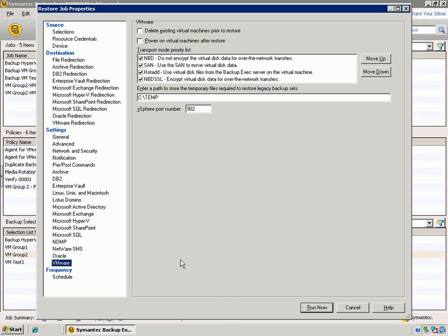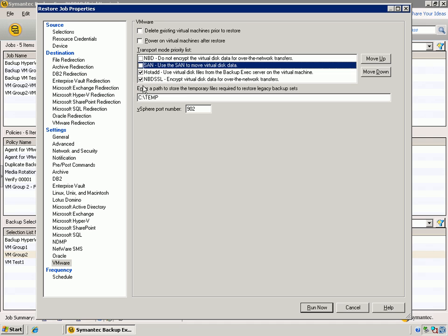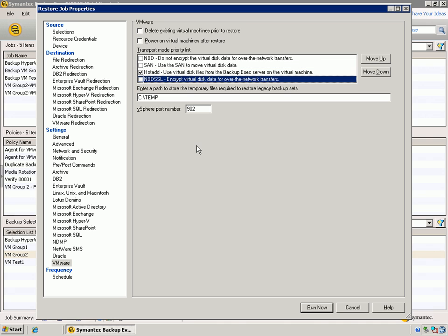Now in this case, if we're restoring an entire VM, we can certainly specify to delete the virtual machines prior to restoring the new virtual machine. And then we can use the same options for the transport mode. So we can pick and choose what we want to use, and do that restore.